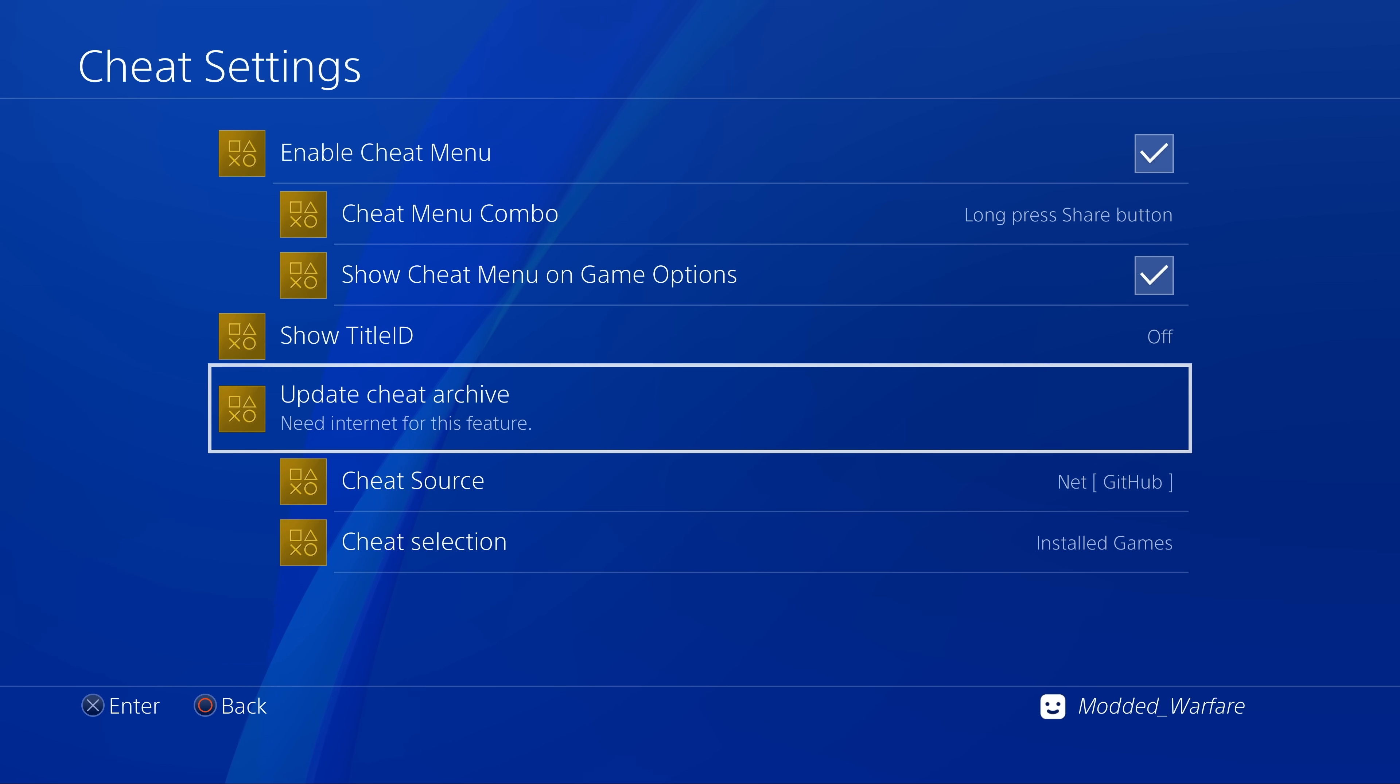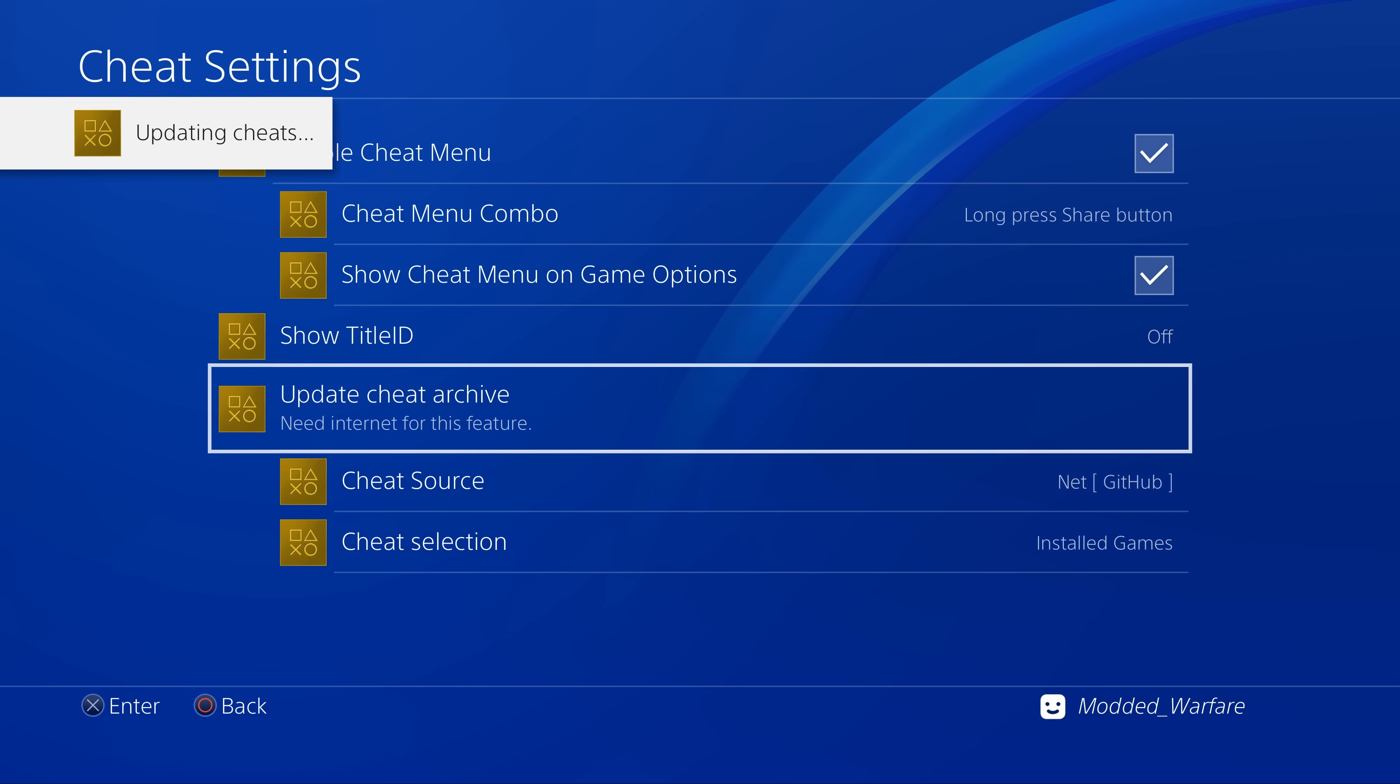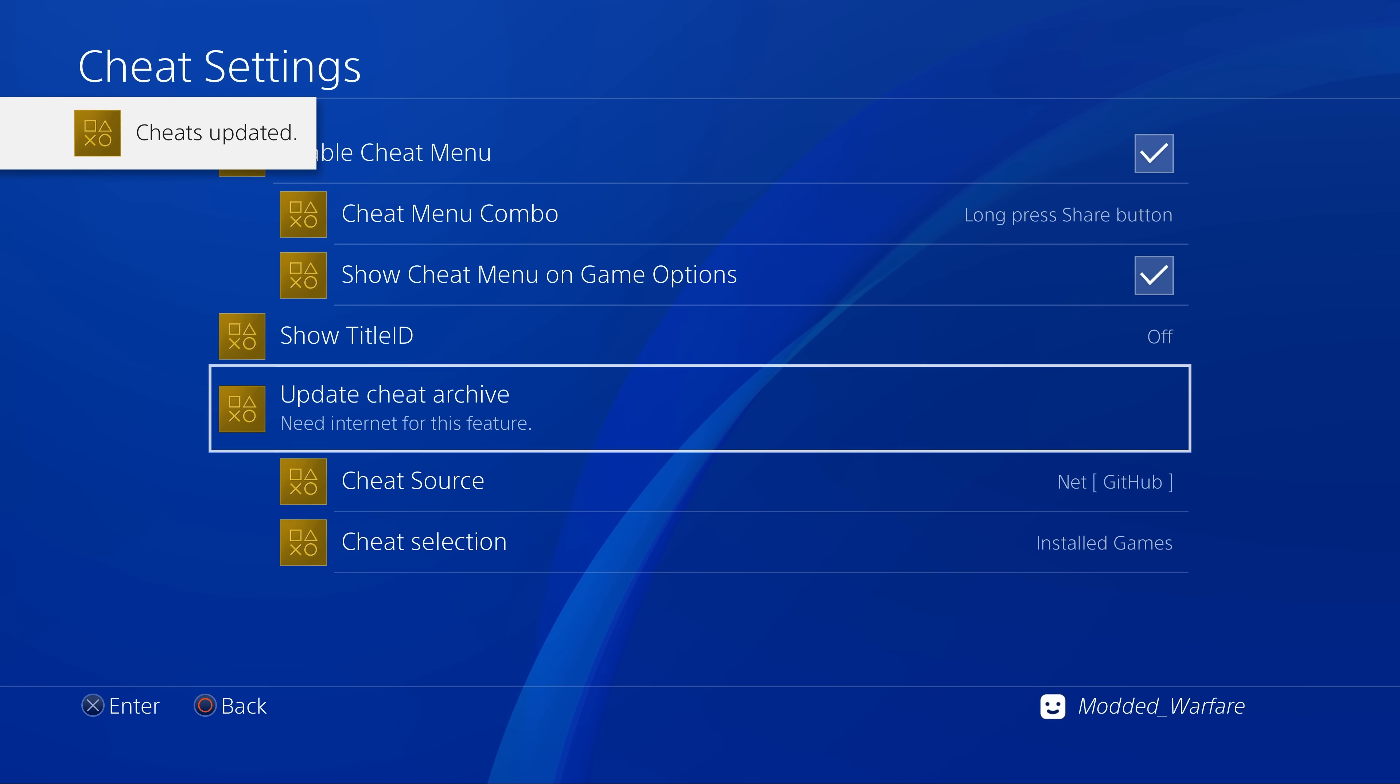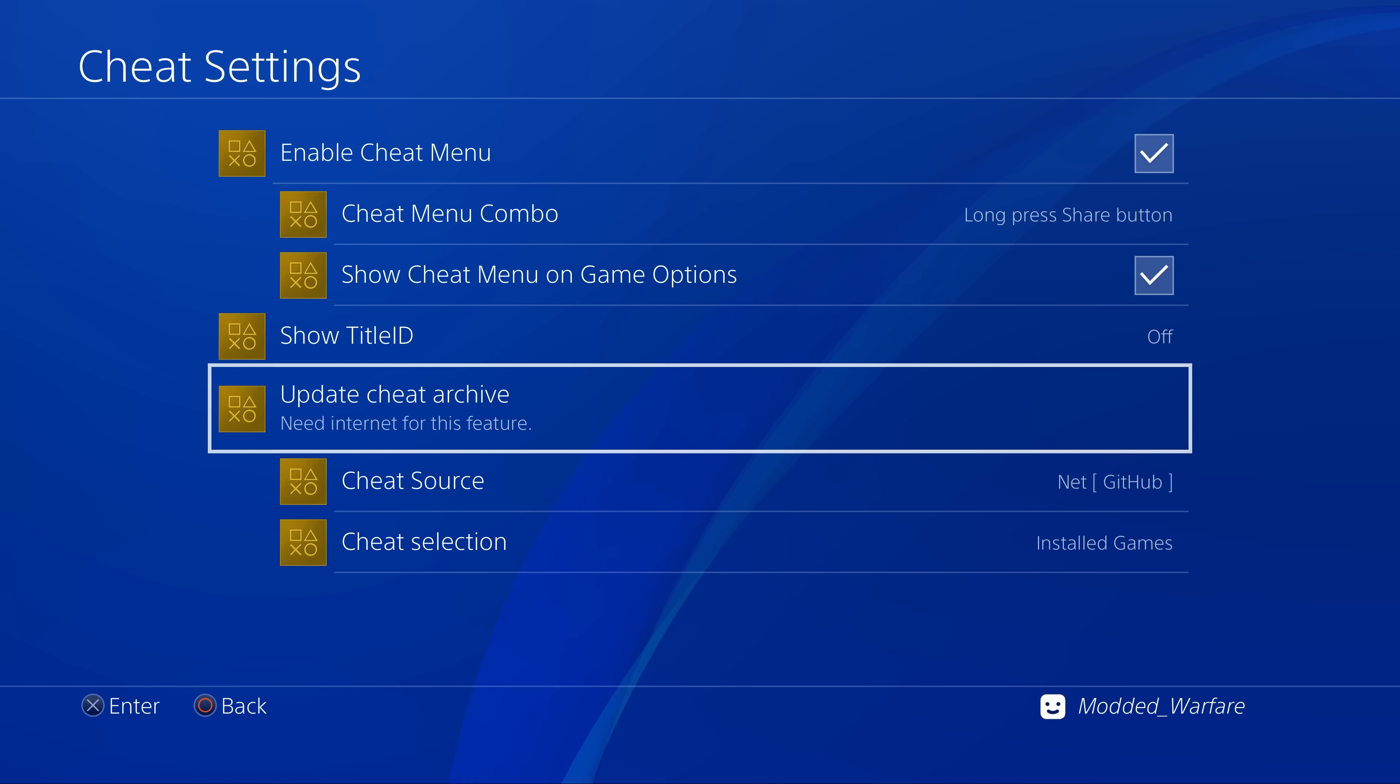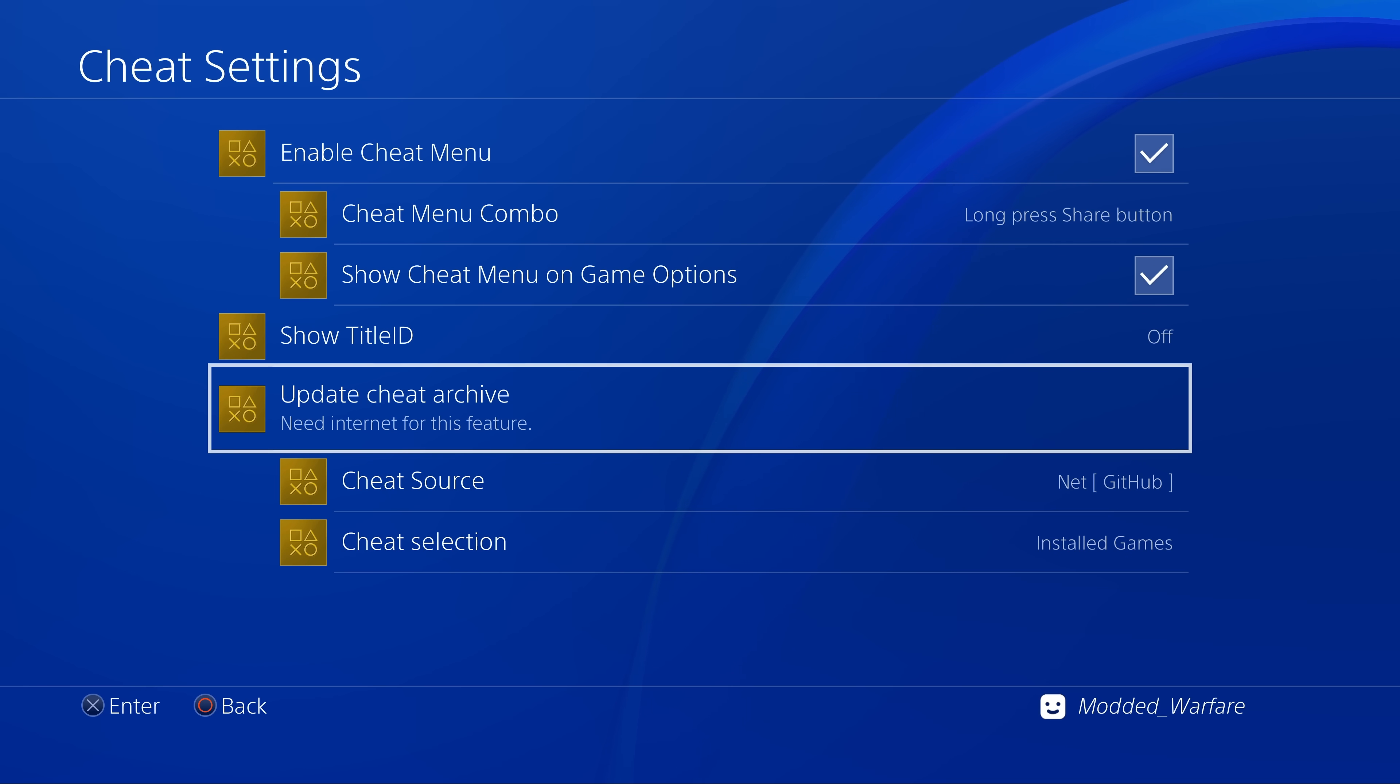If we select the option to update cheat archive, by default it's going to check the internet. Obviously you need to be connected to the internet for this. It will check to make sure that the current archive that you have on your PS4 is up to date. If there's a newer version with more cheats available it will download those from the internet and extract those onto your PS4.